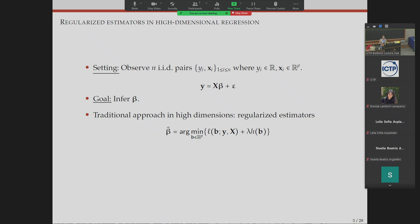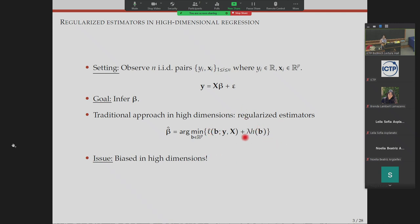If we want to do inference — say, looking at a finite number of coordinates of the regression vector beta — we want to recover them to the best possible ability, create confidence intervals, or create estimators with proper uncertainty quantification guarantees. One of the starting points is regularized estimators, but what you soon realize is these estimators are biased in high dimensions. The penalty term causes each coordinate to not be centered around the corresponding true coordinate.